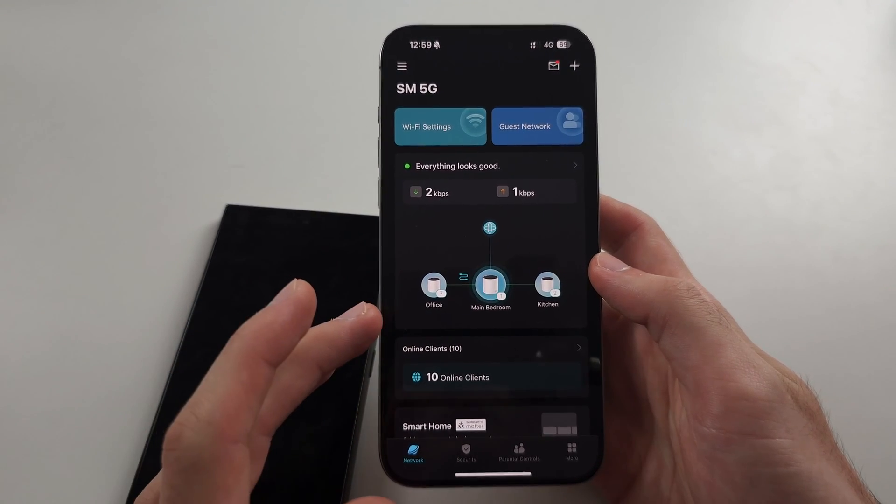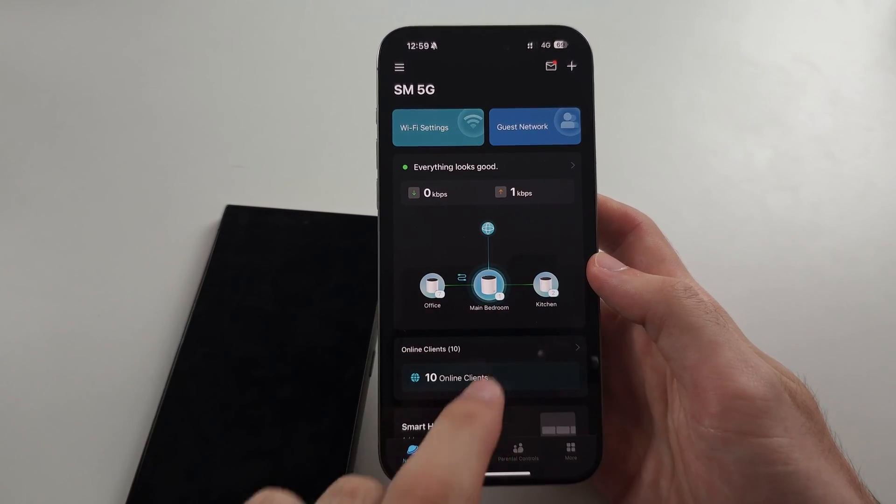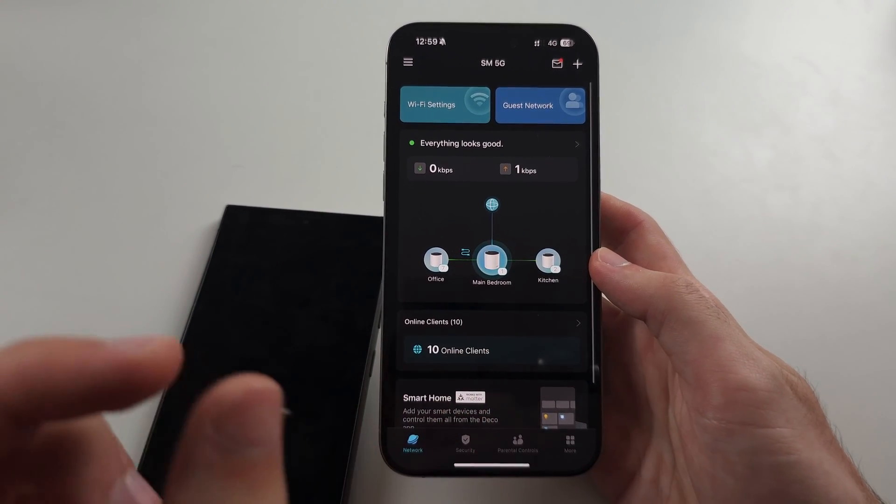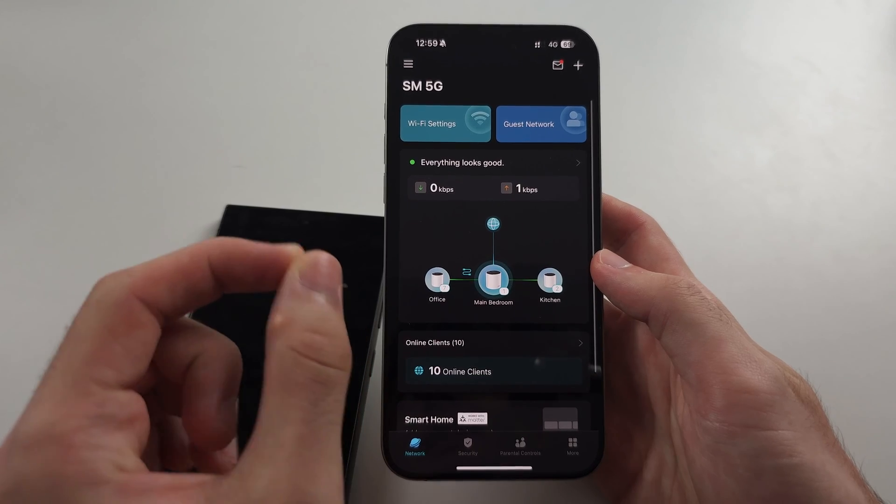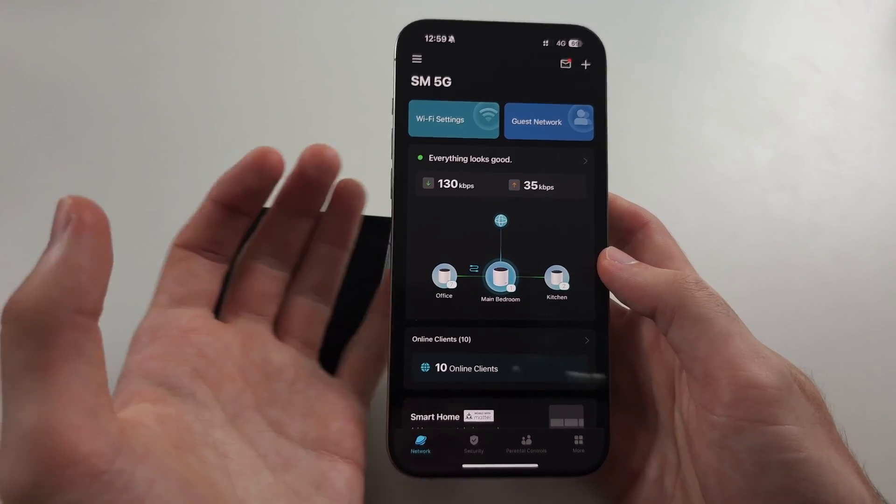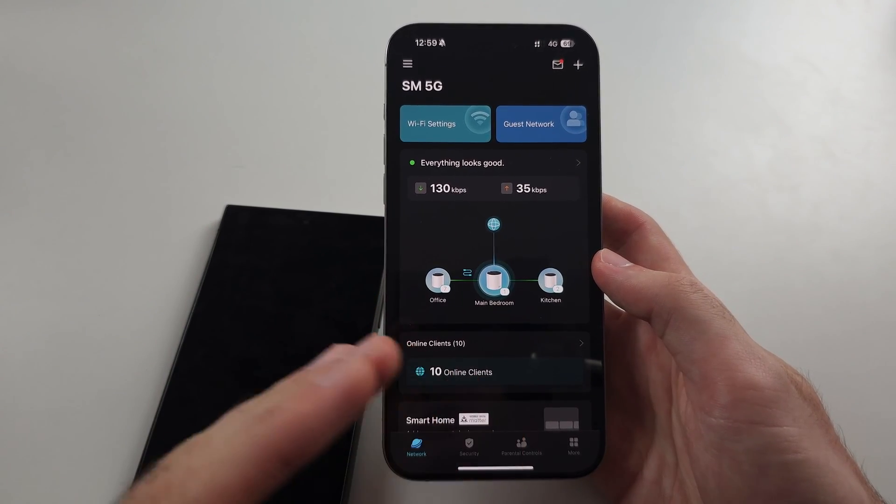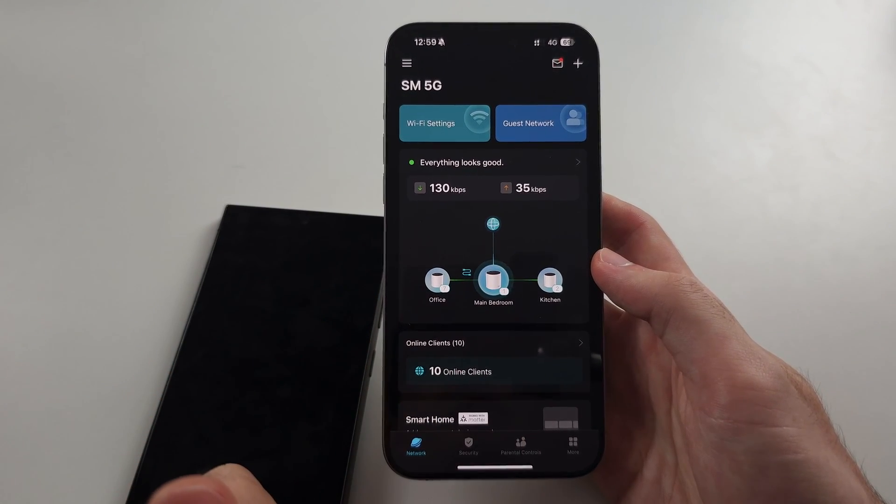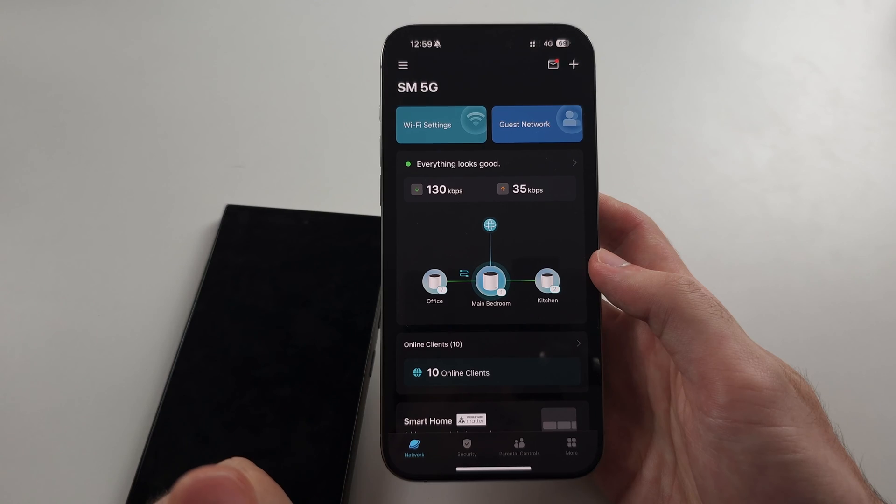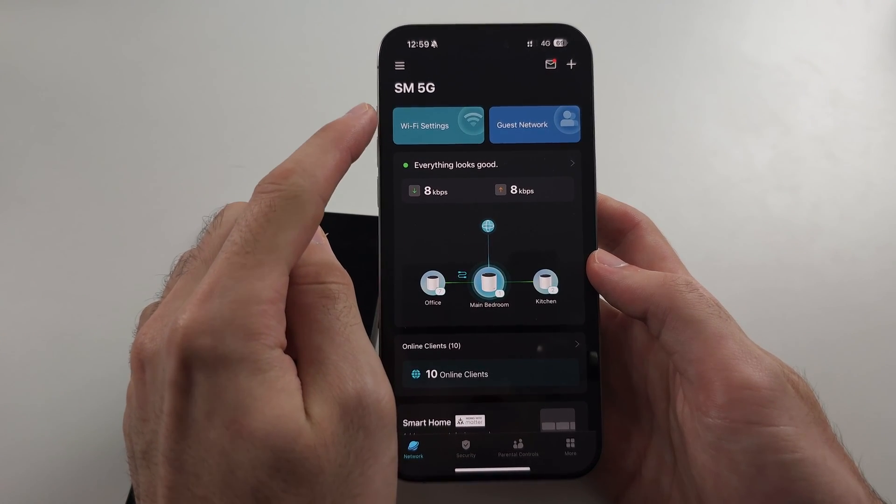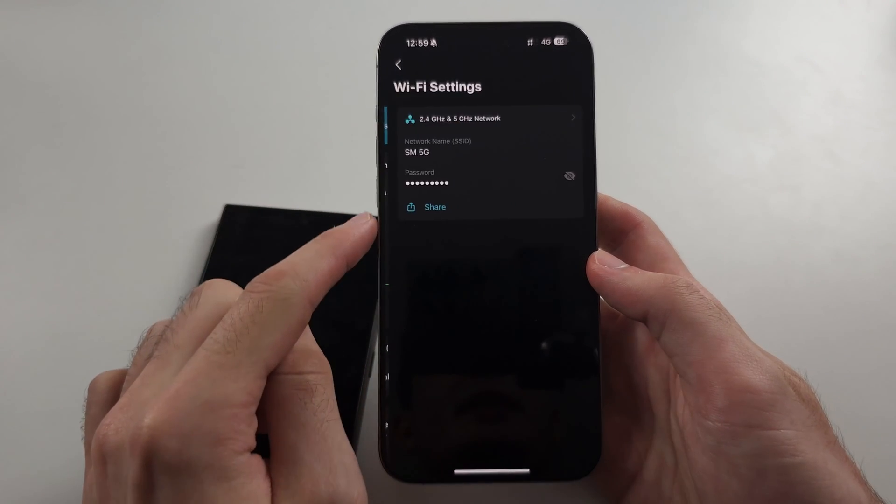So this is my iPhone where I have access to the router. The router login is on the back of the physical router. Just enter that in and then we're going to go into the Wi-Fi settings.